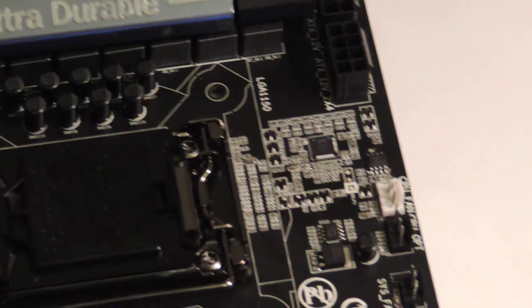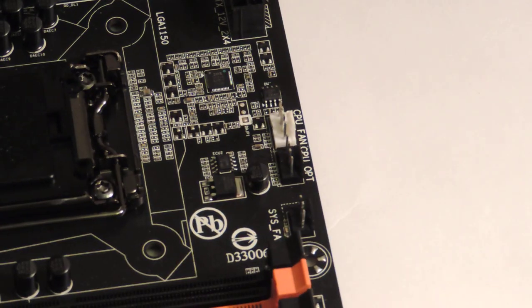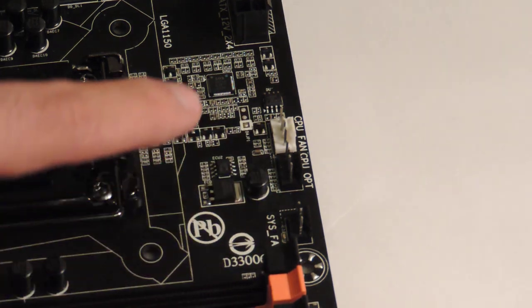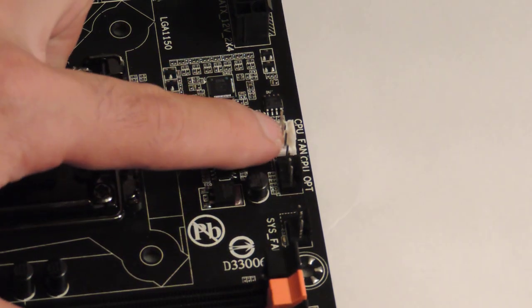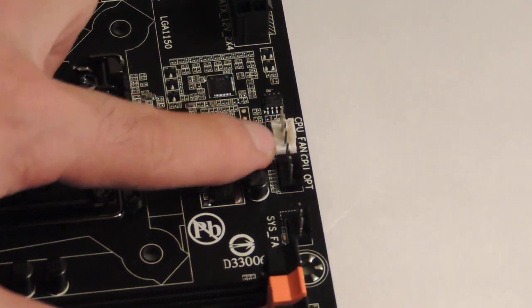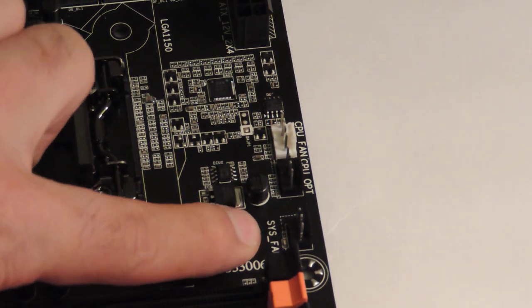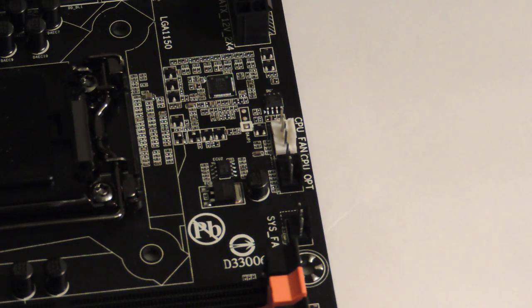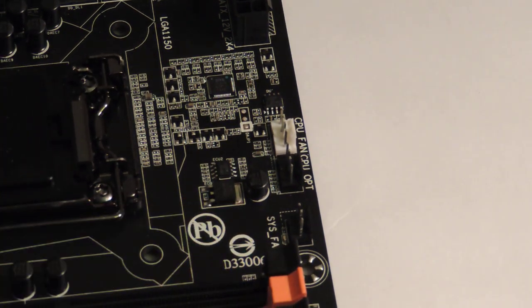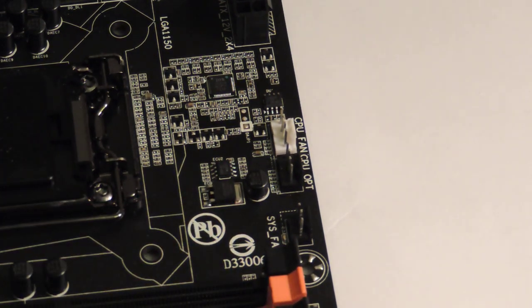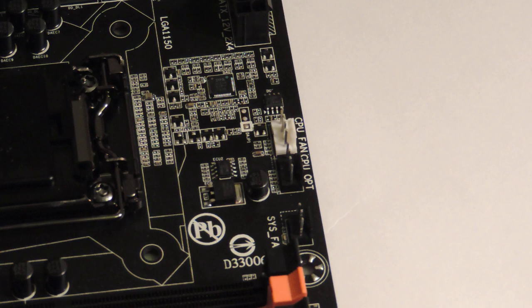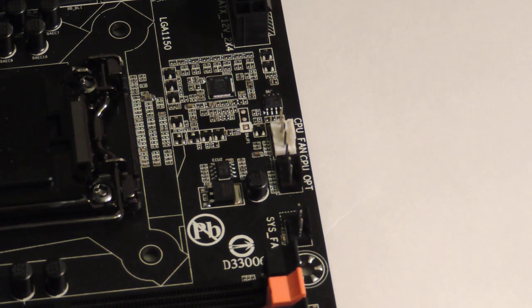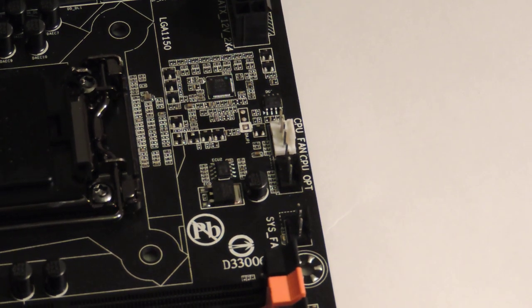Around the socket, we also have 3 fan ports. And this is CPU fan, CPU optional fan, and then system fan 1 or system fan 6. These are all controllable through the BIOS and software. Here we have the socket, which is gold plated, which is pretty nice.